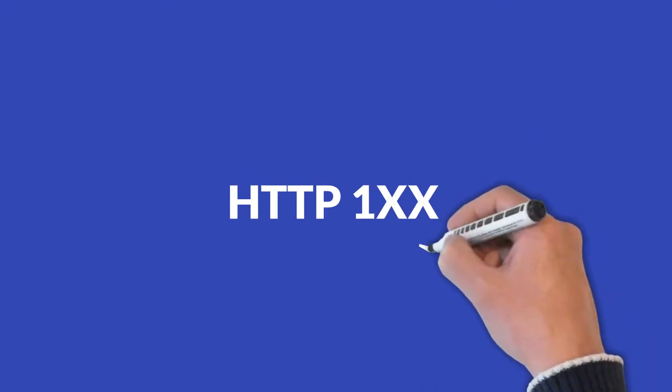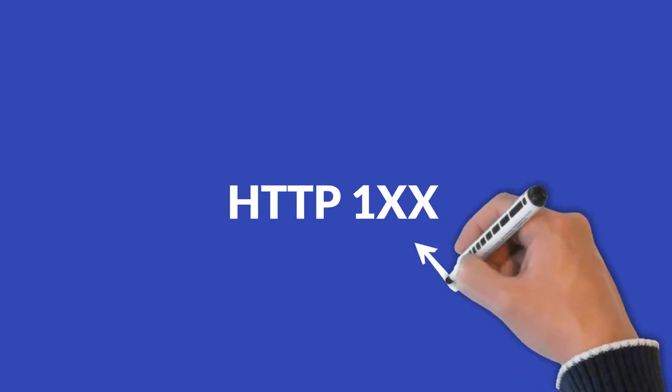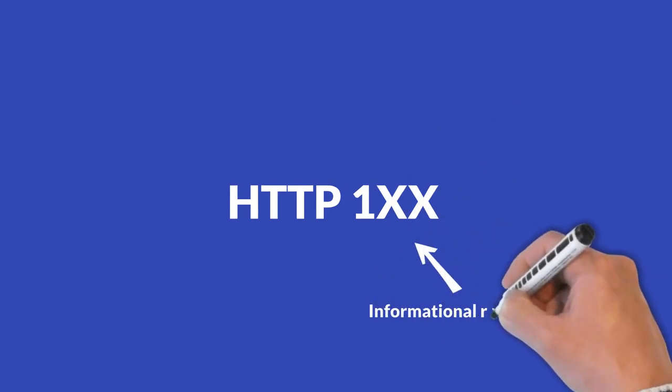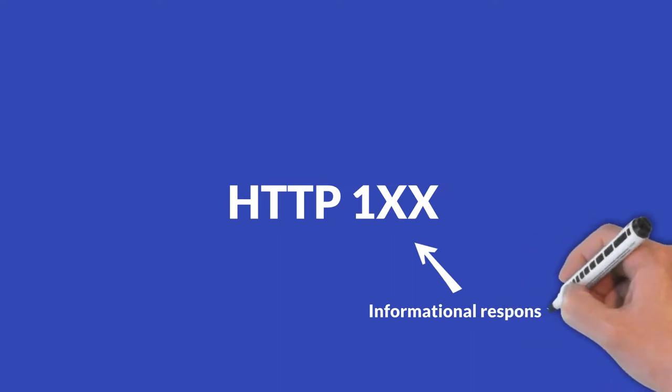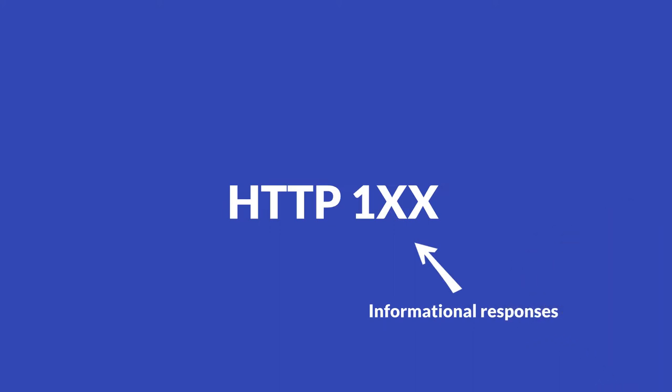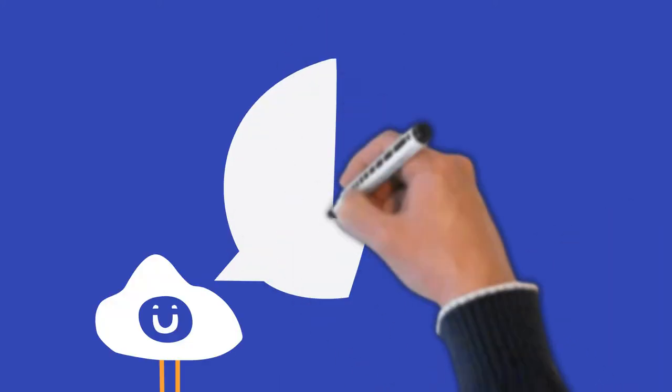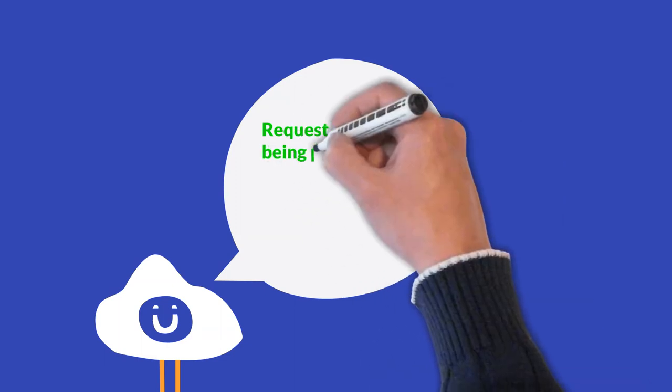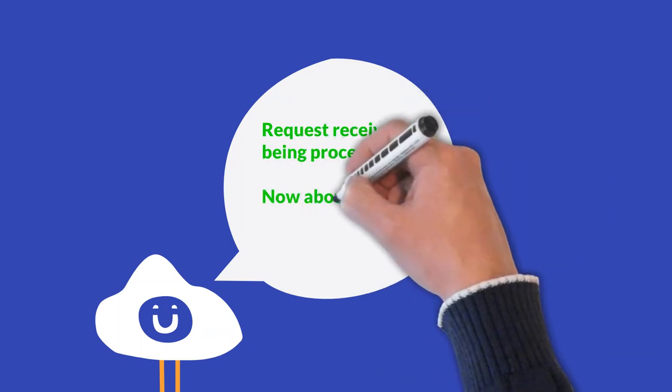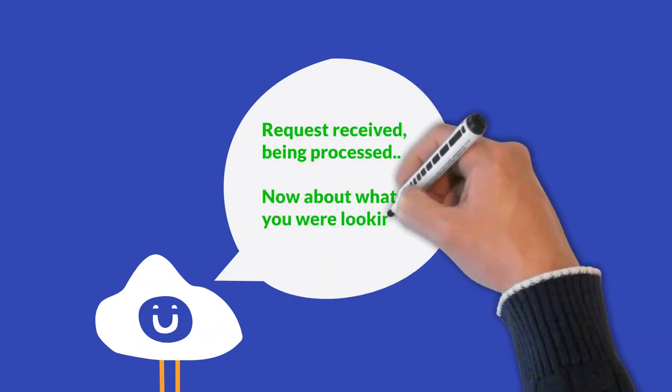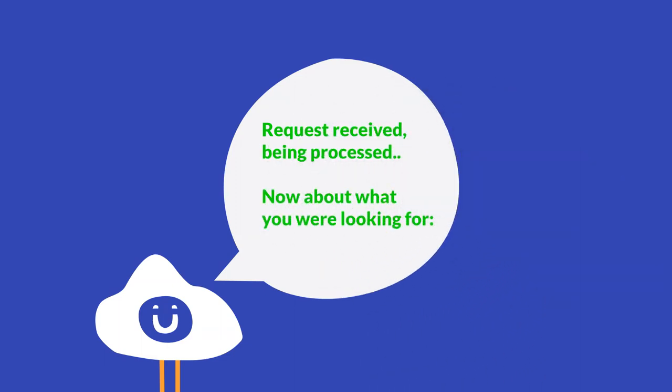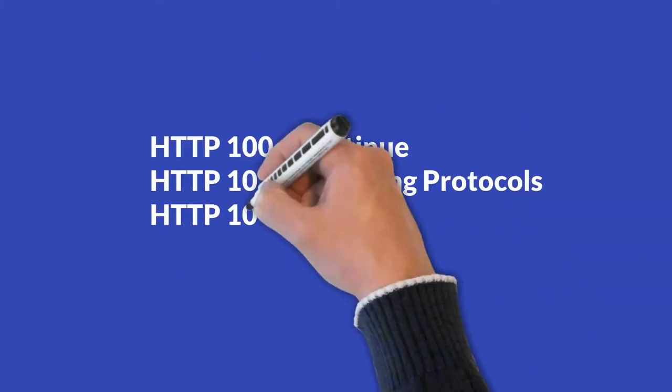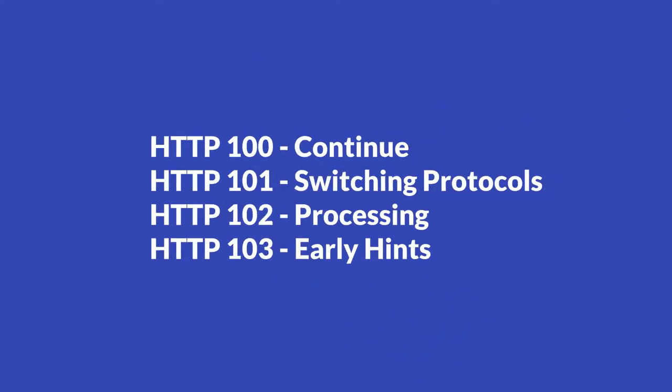One hundreds. All responses starting with a one are informational responses. These act as a temporary status code and are a way for the server to tell you that the request was received and that it's being processed. Once the request has been processed, the server will respond with a new status code from one of the other categories. There are a total of four status codes in the one hundreds.